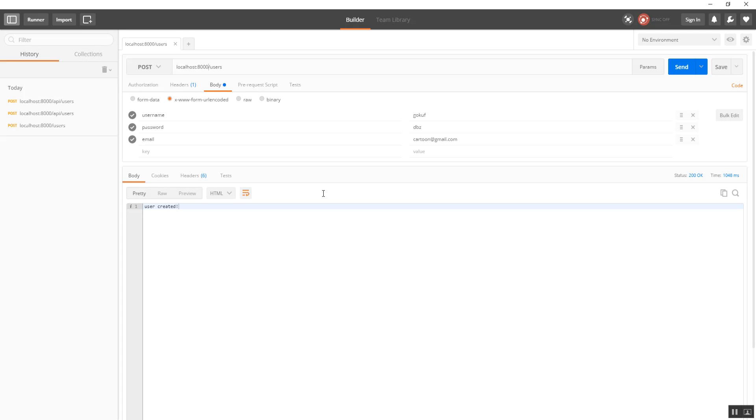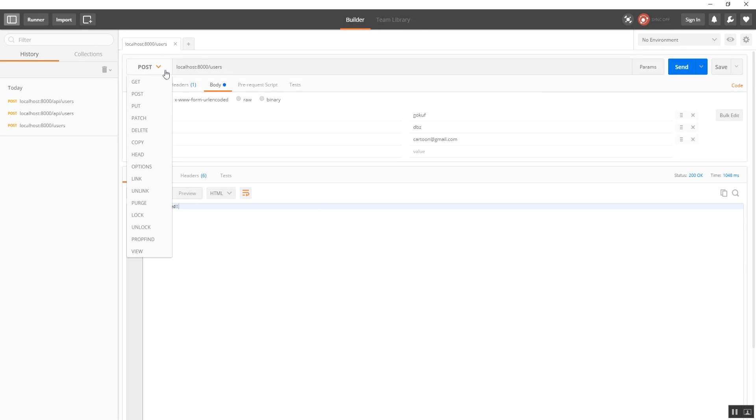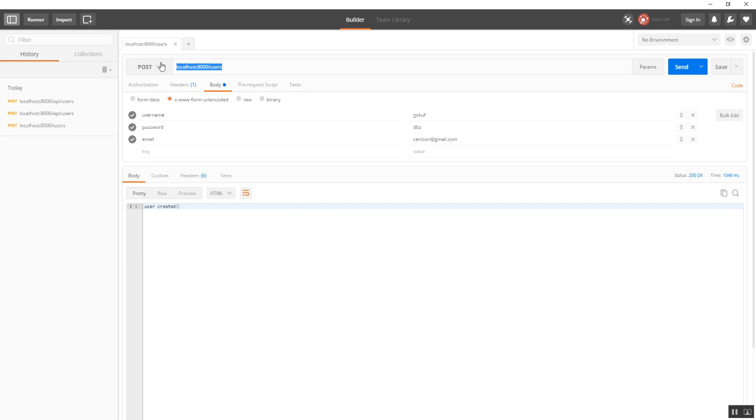This is going to work just fine. It does the exact same thing, it just looks different. Go ahead and make sure you have a Post Request selected. This is the original route that we were using, but remember, now for backend routes, we're using API slash users.